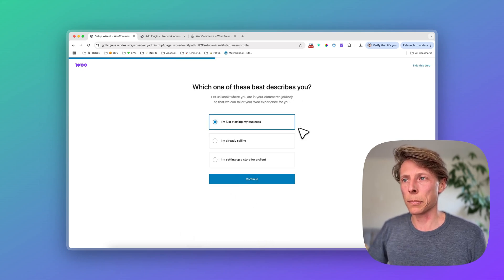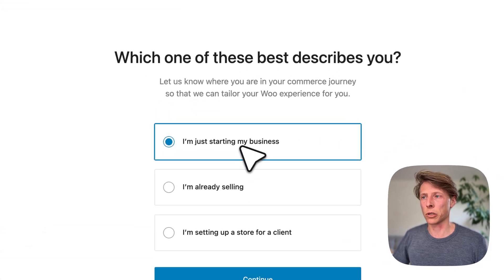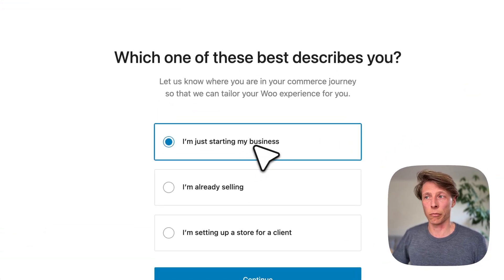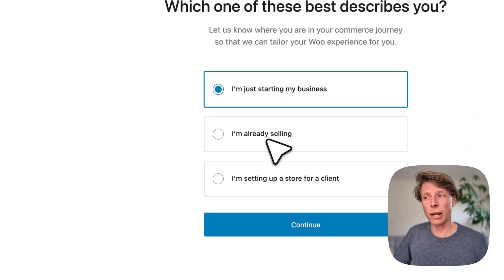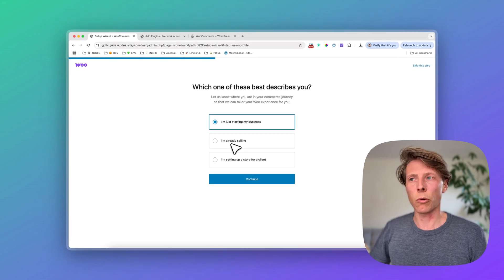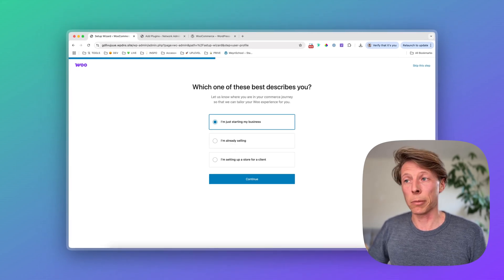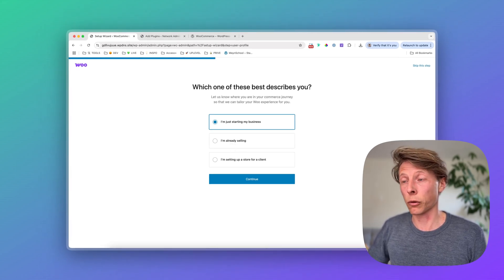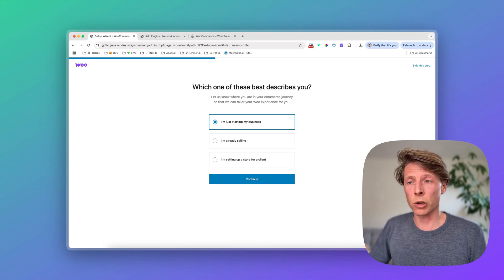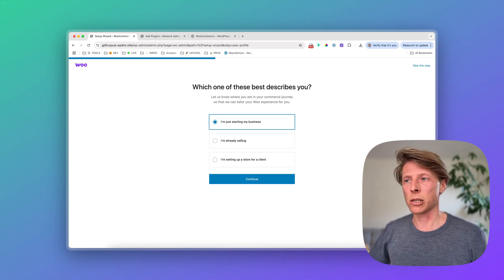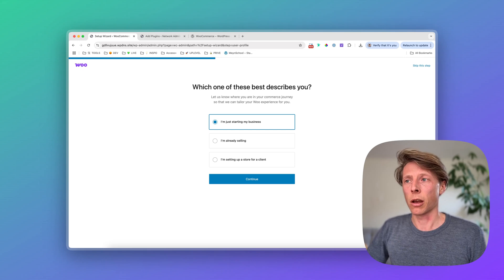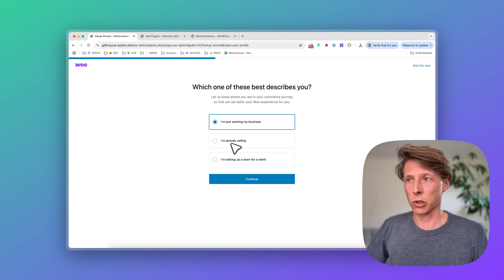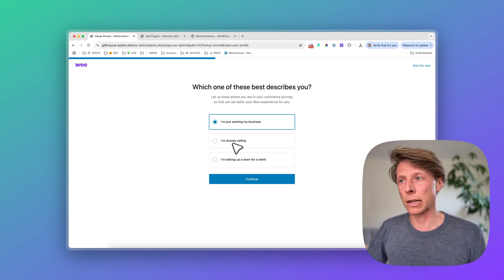Then there are three options. If you're setting up your e-commerce business from start. If you're maybe already selling, so maybe you're running already a webshop, maybe on a different platform like Shopify, or maybe you're already selling on WooCommerce. The reason why they're asking this is it will give you some options for importing other products or syncing products with a different database.